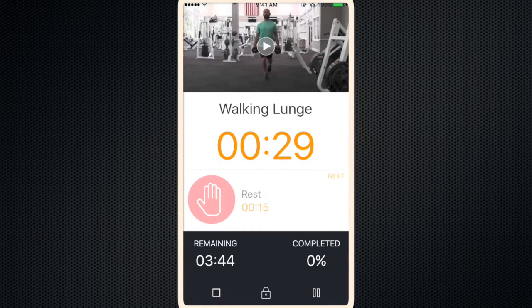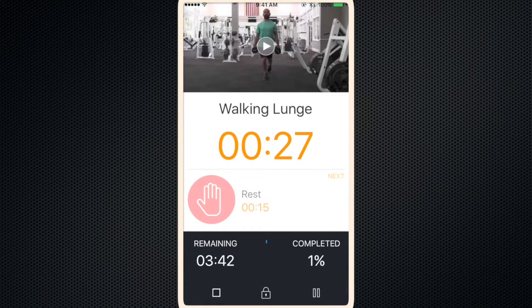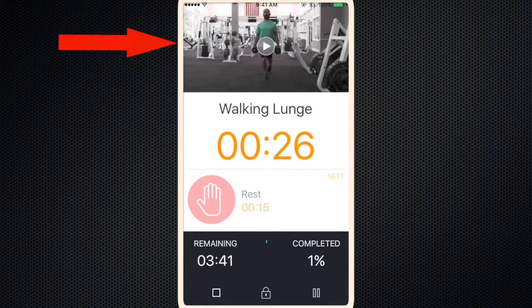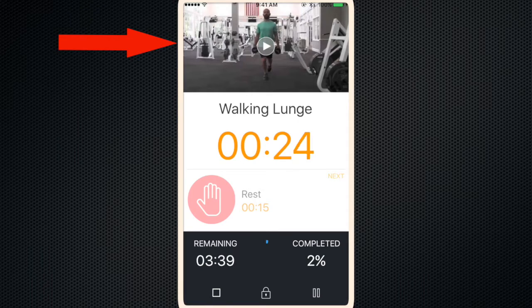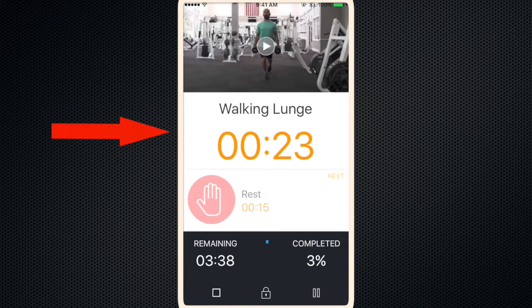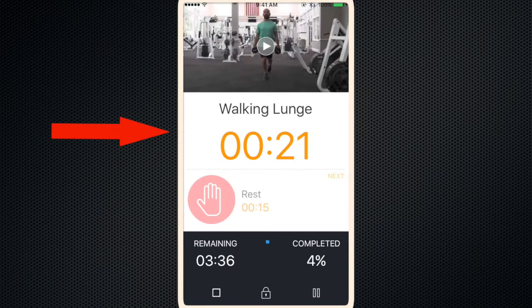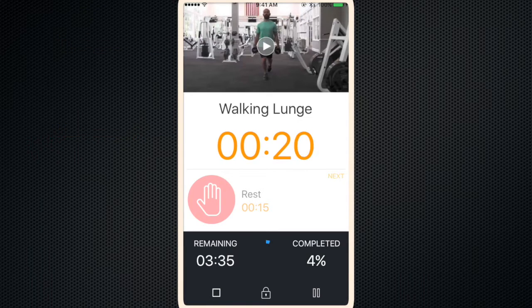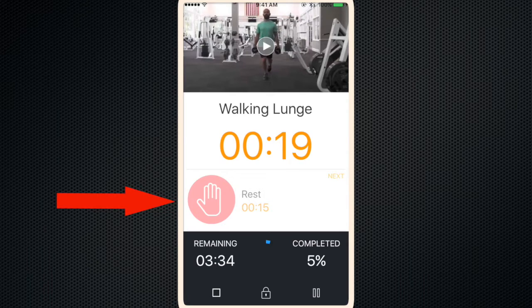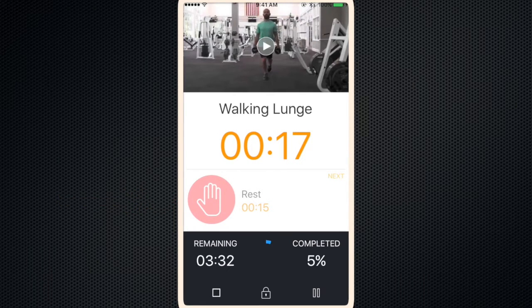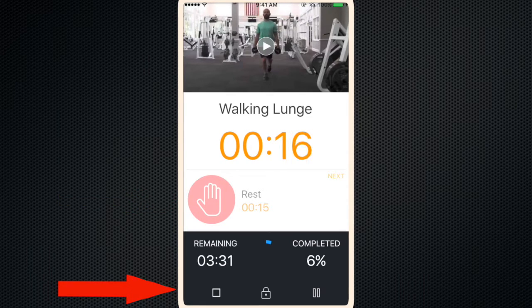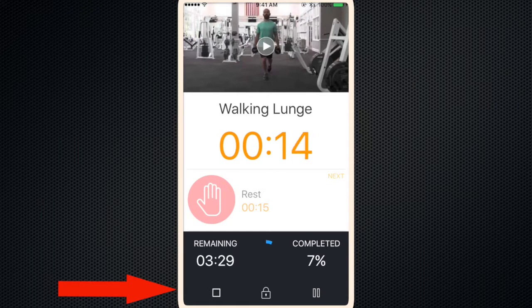Rocking lunge. So at the top of the timer, it gives you the video description, your countdown timer, the exercise coming up next, and some controls at the bottom to stop or pause your workout.